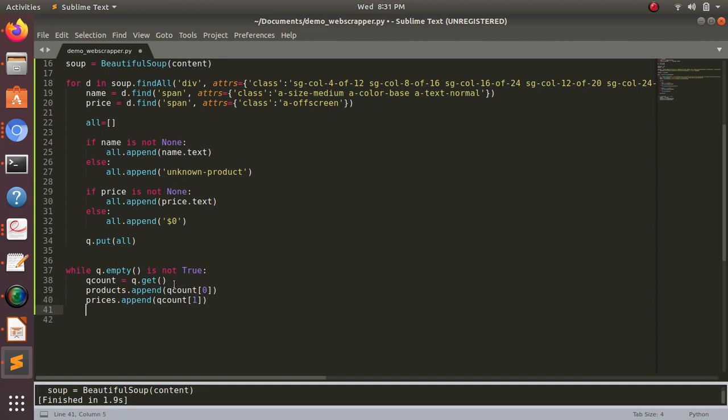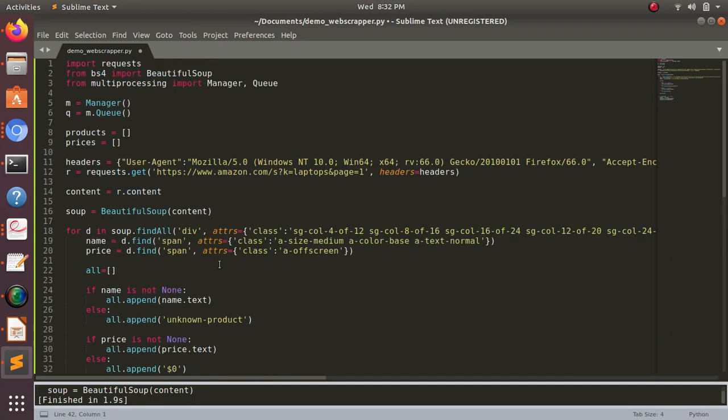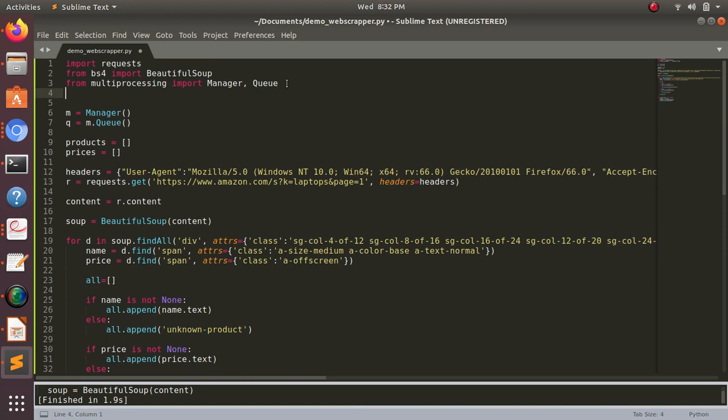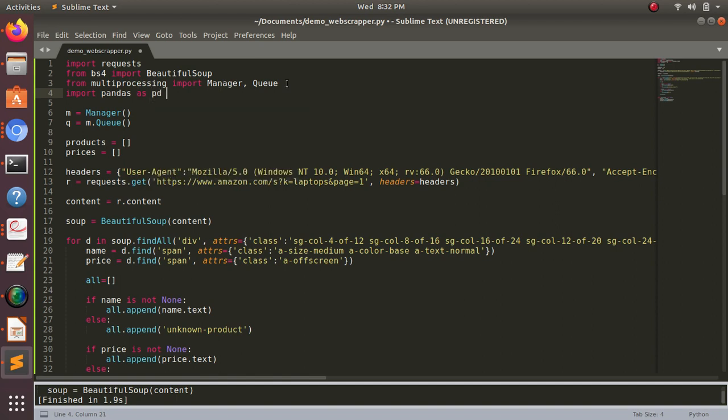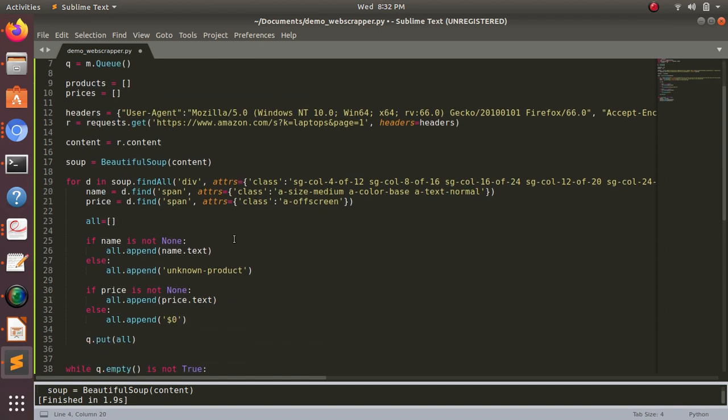Now I want to display the data. For displaying, I'll be using a library called pandas. Pandas is a very powerful library. Let me tell you about what exactly pandas is. Pandas is actually used to extract the data, whether we want to extract it from a text file or JSON file or CSV file.